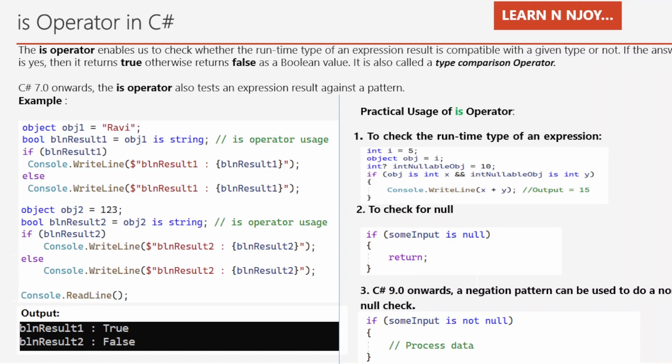What is the IS operator? The IS operator enables us to check whether the runtime type of an expression result is compatible with a given type. If the outcome is yes, it returns true; otherwise it returns false as a boolean. The IS operator is simply a compatible type checker, which is why it's called a type comparison operator. From C# 7.0 onwards, the IS operator can also test an expression result against a pattern.